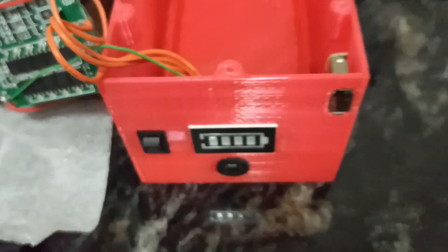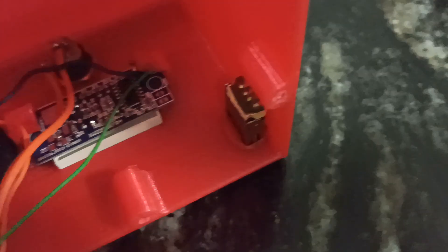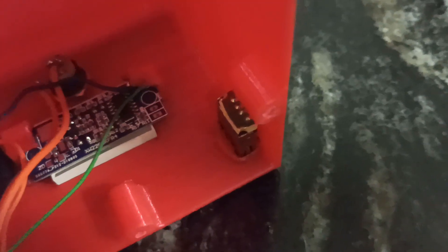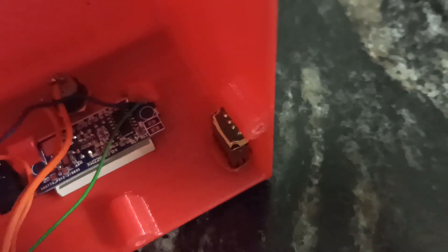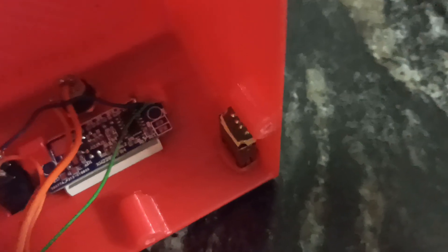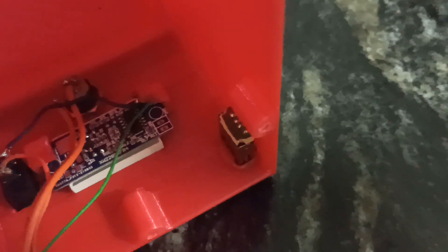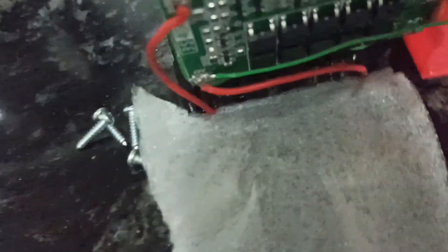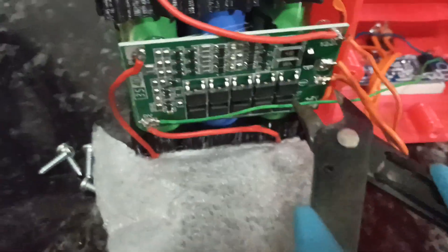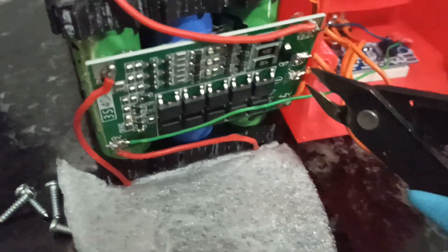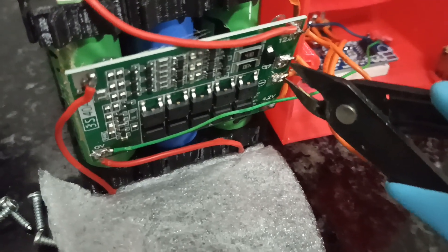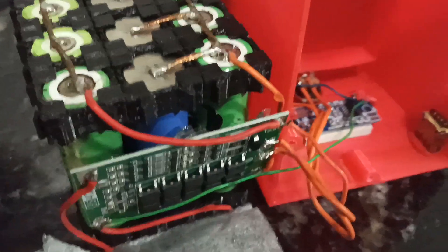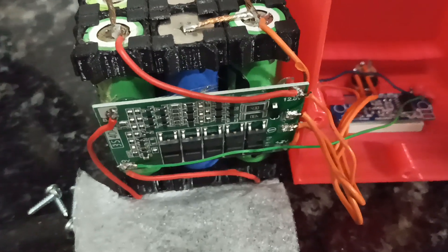Entonces ahora, directamente, ¿ven cómo quedó? Bueno, ahora voy a soldar en un extremo el positivo y en el otro extremo el negativo, que lo voy a sacar desde la salida, ahí, que es la entrada y salida de corriente del BMS.